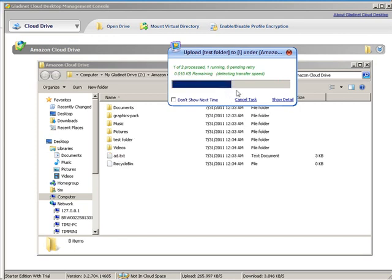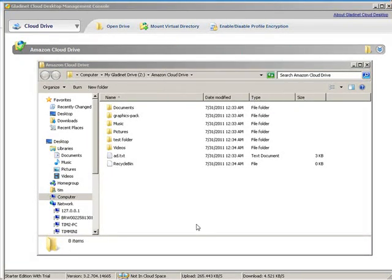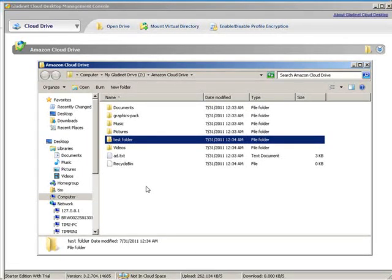And as you see, it's processing it. And there it is, our test folder. And you can access this like any other folder. So that is how you can create a cloud folder on your computer.